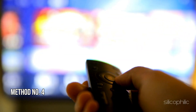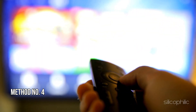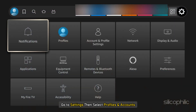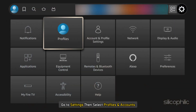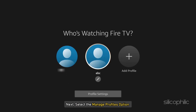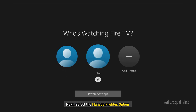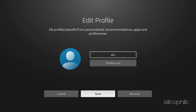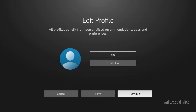Method 4: Check for Corrupted Profiles. Go to Settings, then select Profiles and Accounts. Next, select the Manage Profiles option. Delete any corrupted profiles and try to log in again.